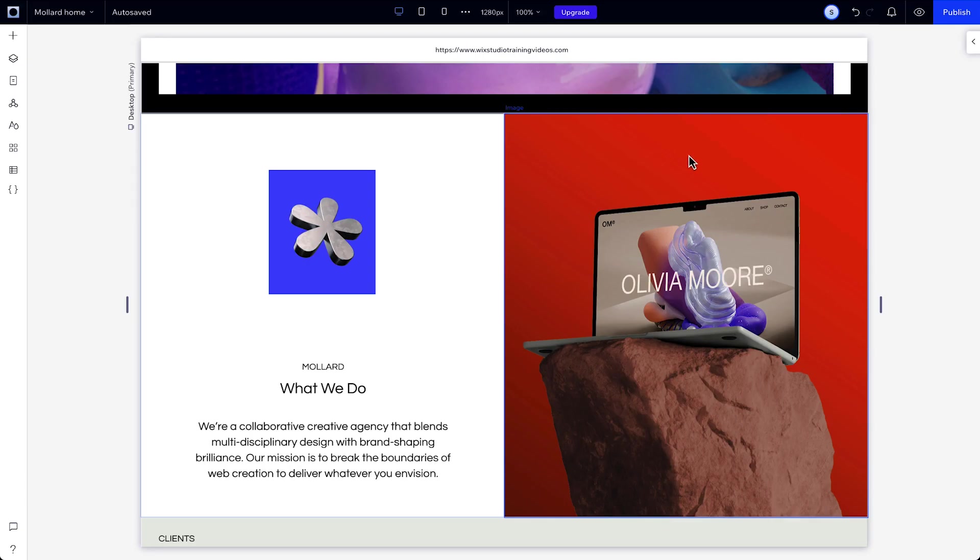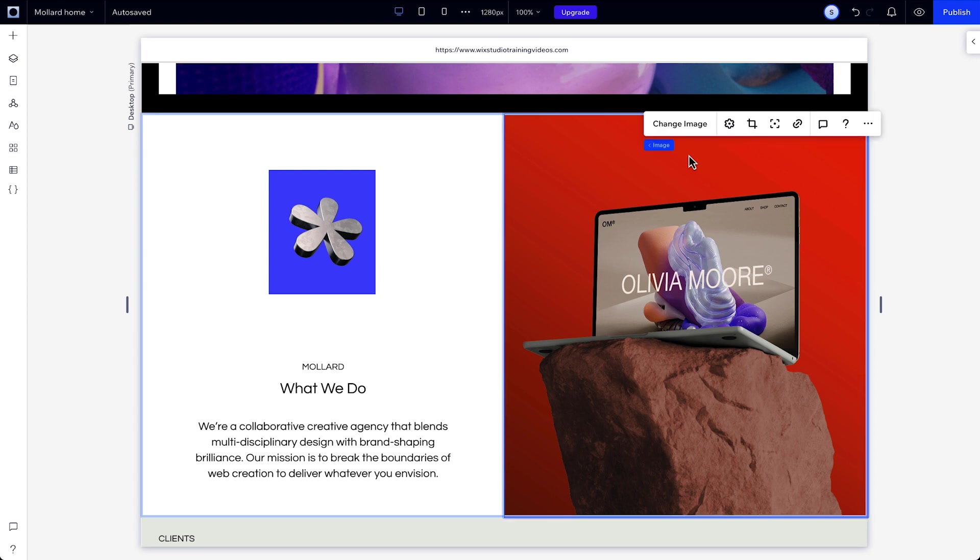First up, let's create an Entrance animation. When you choose to trigger an animation on Entrance, your elements will animate when they first enter into view.